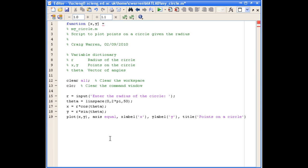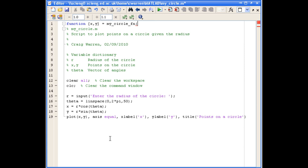Now the name of our function. We will call that MyCircleFn for function. And then the input arguments to the function, which are enclosed in round brackets. And the only input argument we have is the radius of the circle, so that will be R.